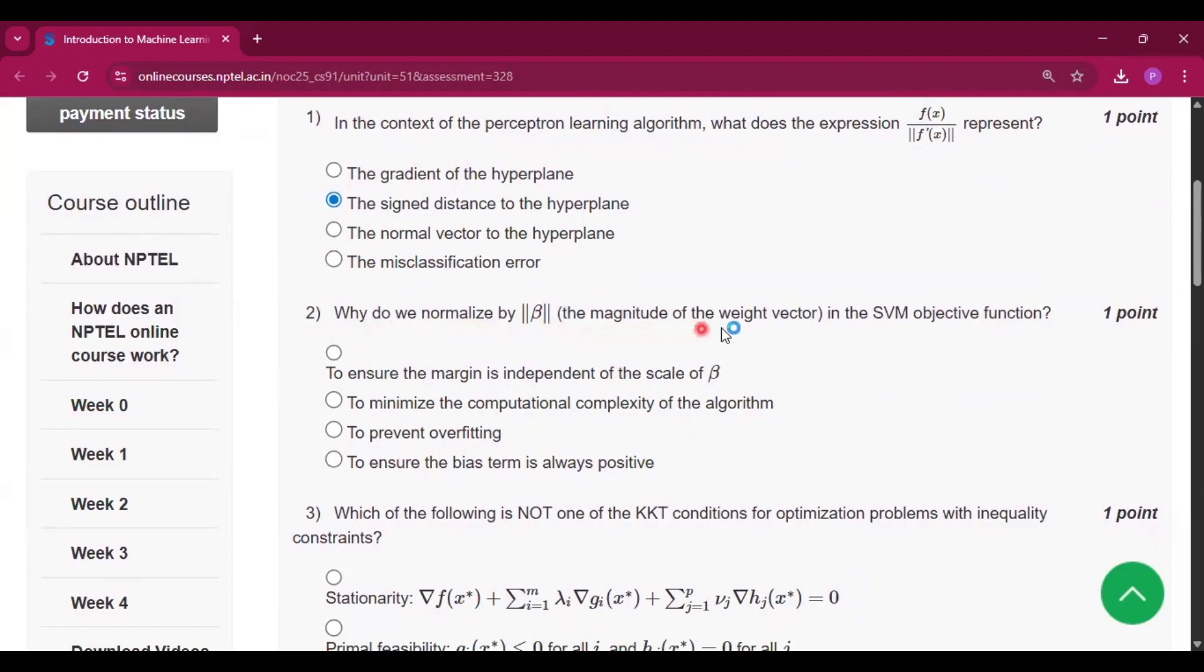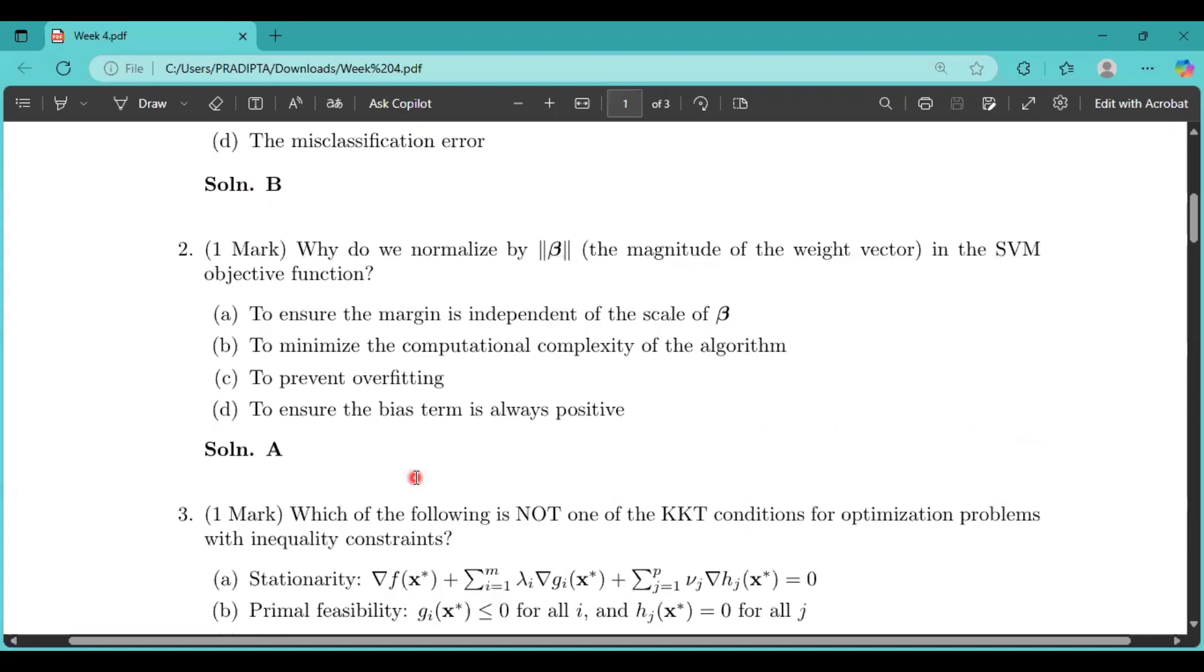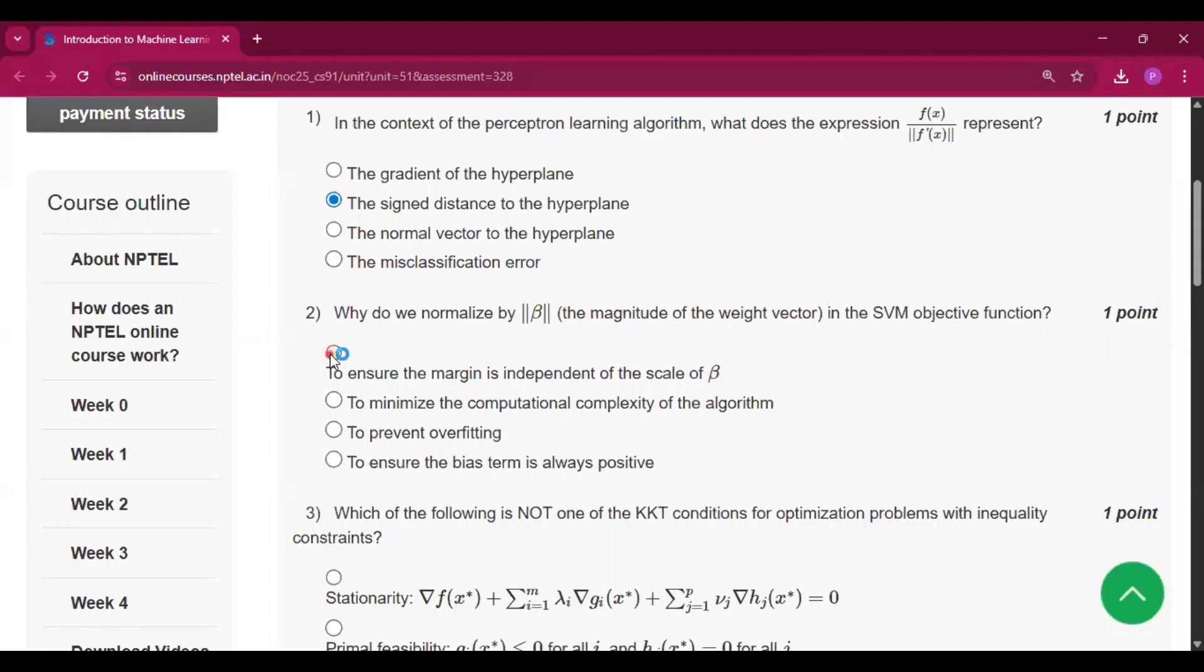Now question number two: Why do we normalize by beta, the magnitude of the weight vector, in the SVM objective function? So the answer will be option A, that is to ensure the margin is independent of the scale of beta.